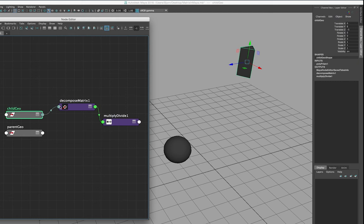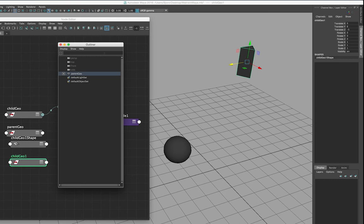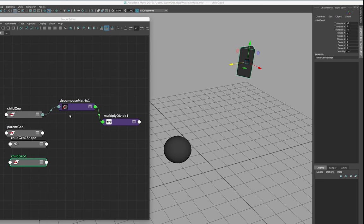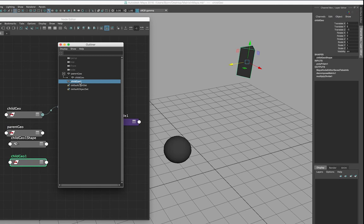If I go ahead and connect the world matrix of the child geometry up to the decompose matrix node, we'll see that the values change to something else. That's because we're getting the world matrix of the object — those are the translation values if the object was not parented under a parent. If I duplicate the object and parent it to world, we'll see that the values match up with the calculation we have from Maya, so the output world matrix is the same as if the object was parented in world space. Now let's get rid of it again and focus on the parent and the child.